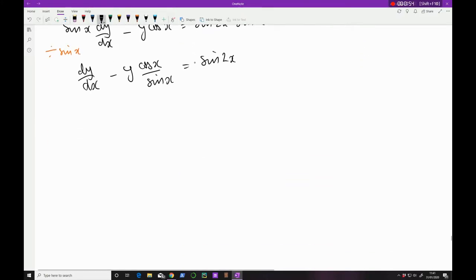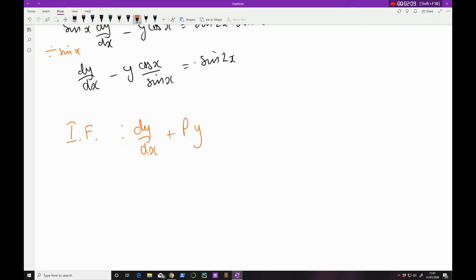You should realize that this is now in a form where we can calculate the integrating factor. The integrating factor requires the form dy/dx + P(x)·y = Q(x). I always like to respect the plus here — p therefore equals −cos x / sin x.